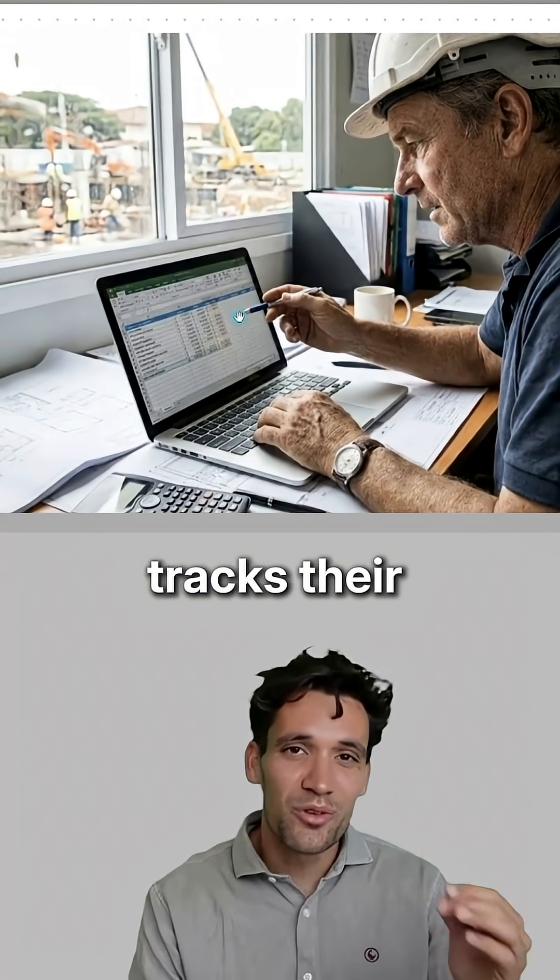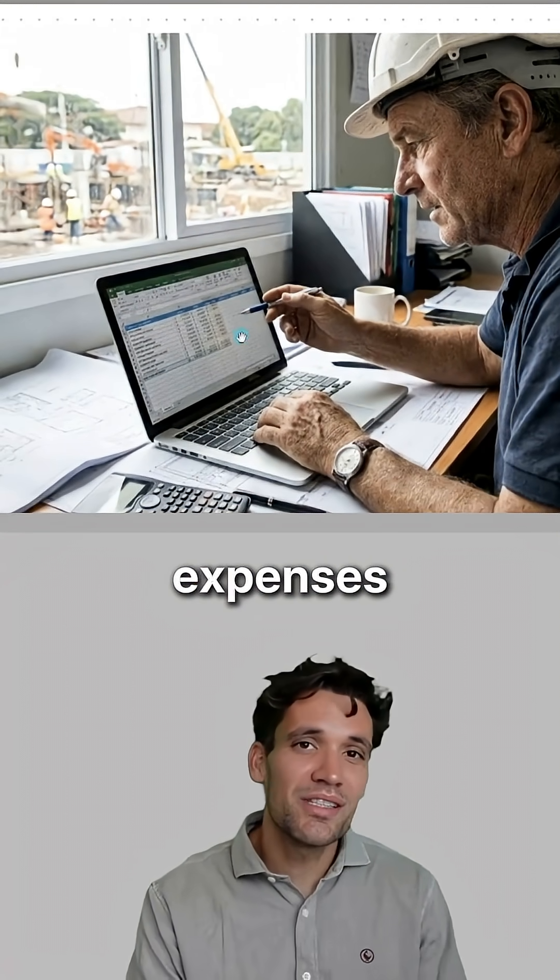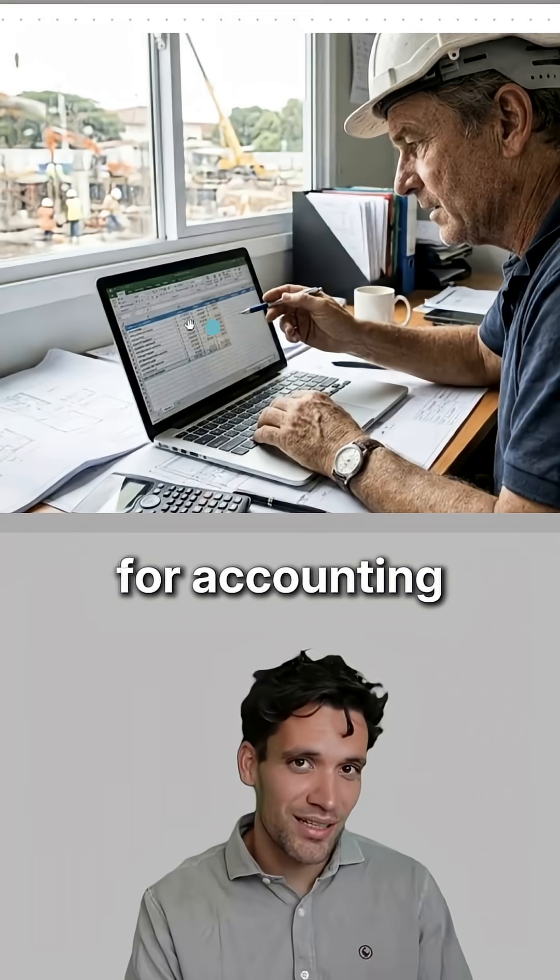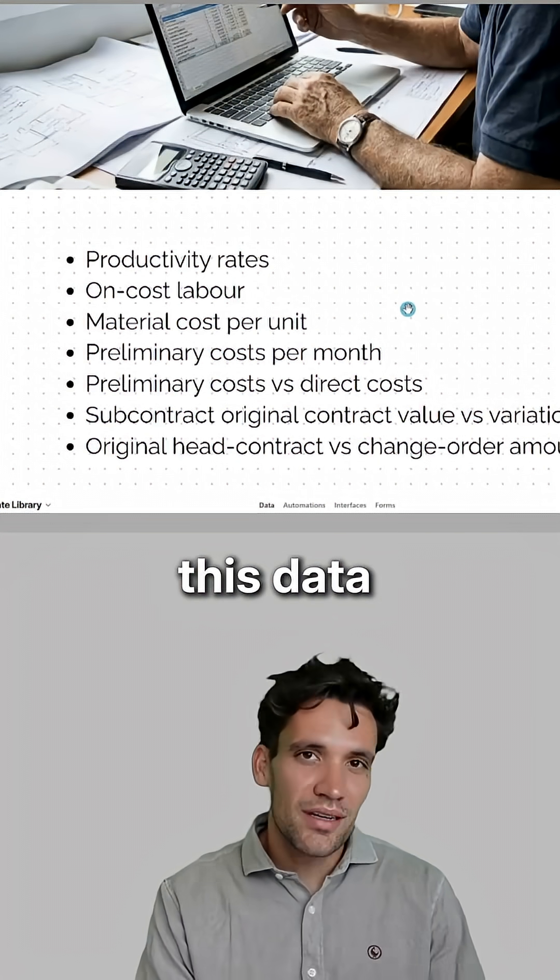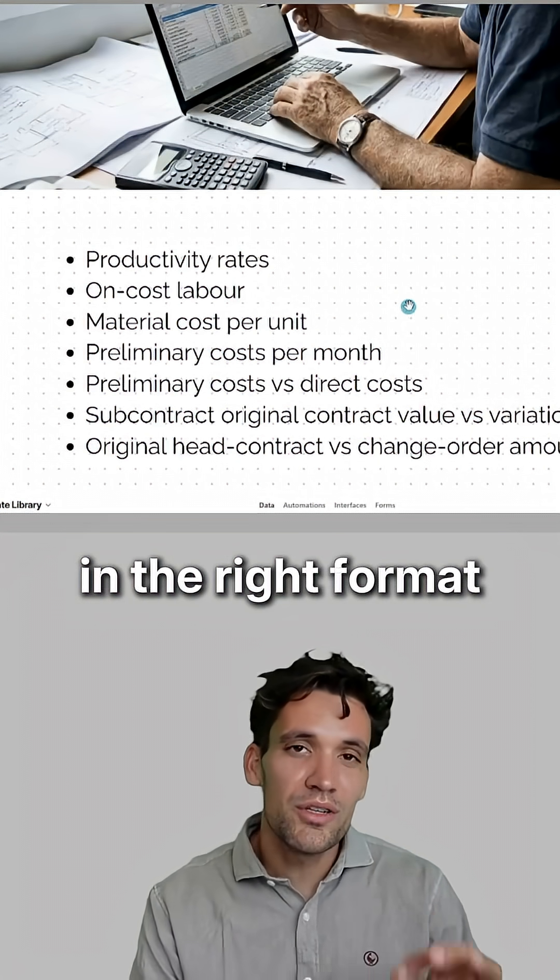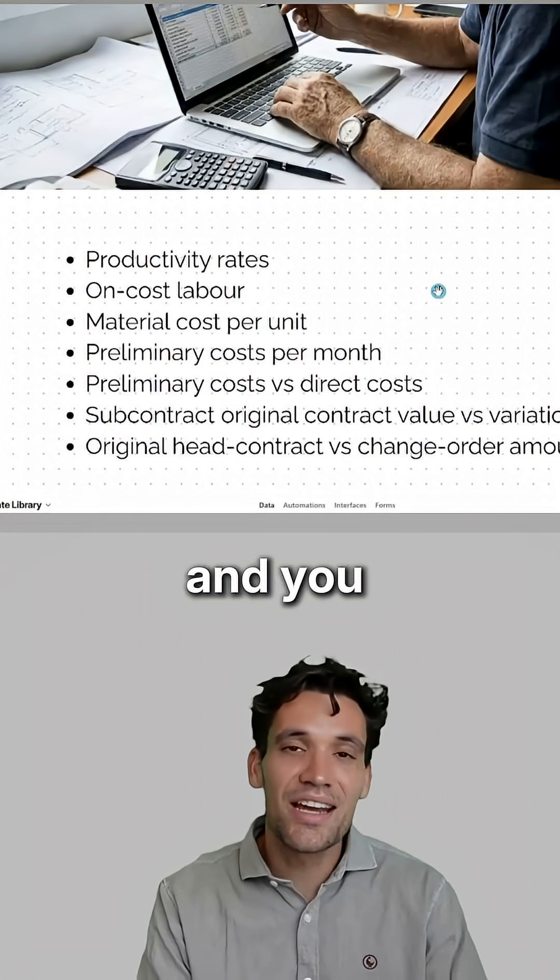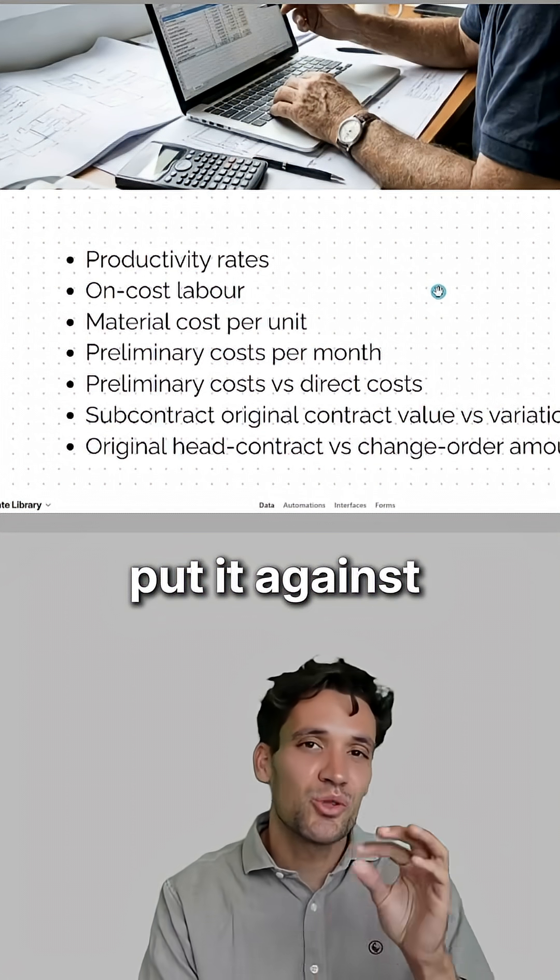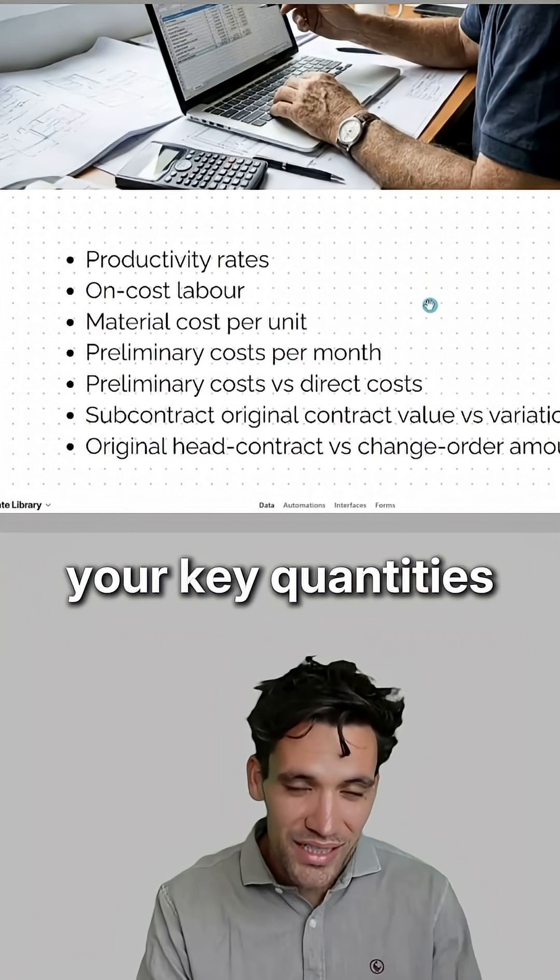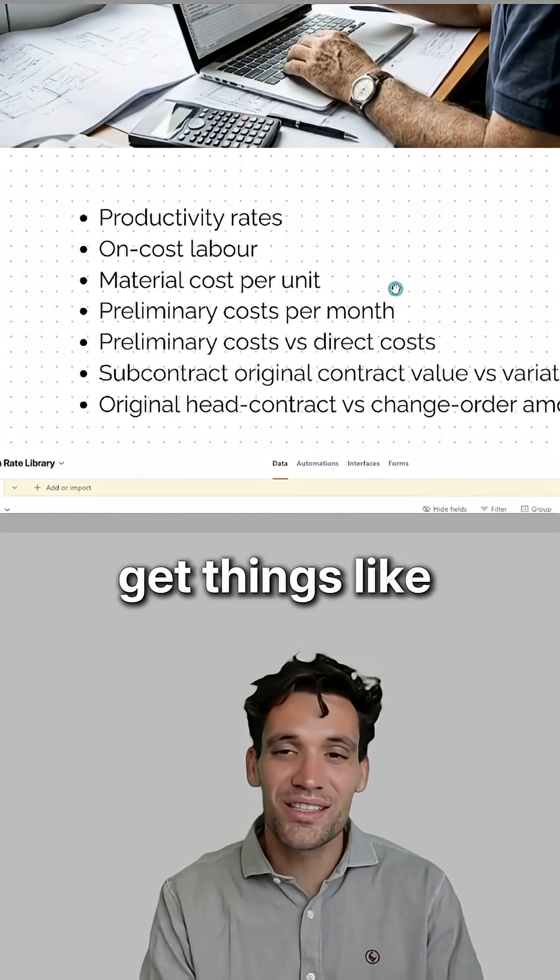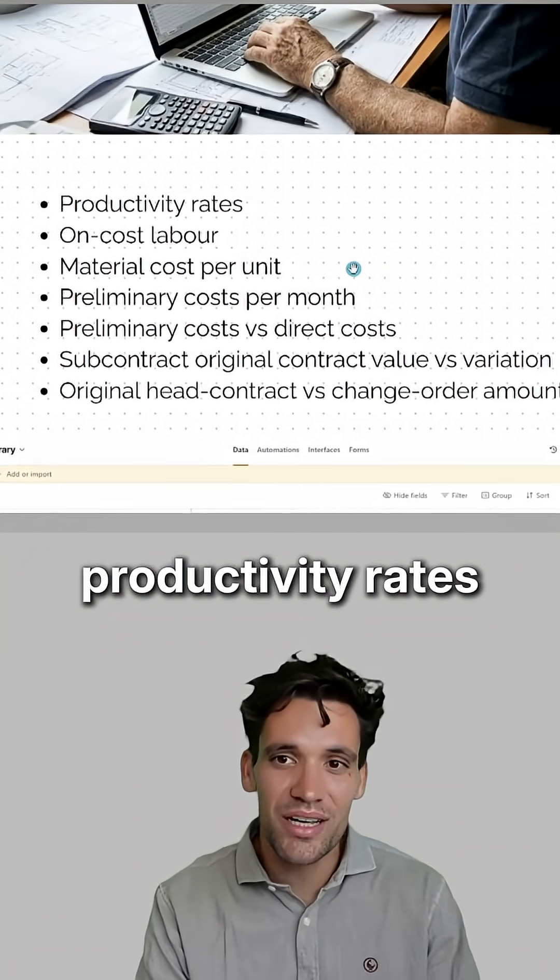Every company tracks their revenue and expenses for accounting. If you capture this data in the right format, you break it down by task and put it against your key quantities, you can get things like productivity rates,